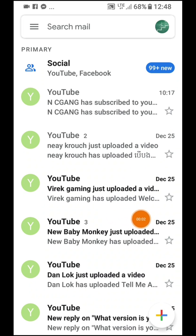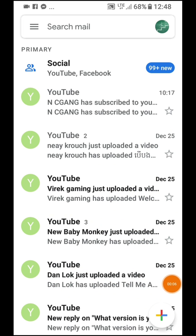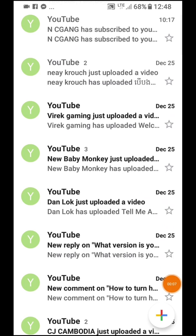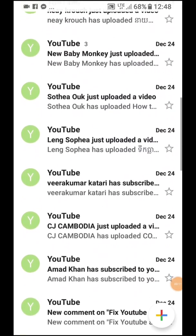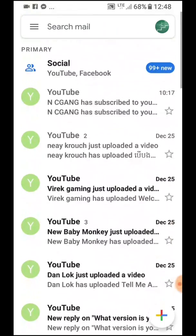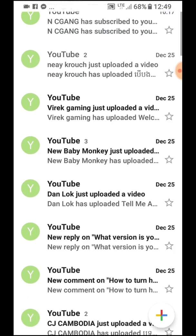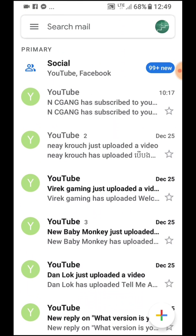Please note that you have only unsubscribed from one of Mr. Dan Lok's channels, but you have many channels still sending to your email. You may want to turn off all channels from sending to your email, and only keep notifications on your YouTube app.